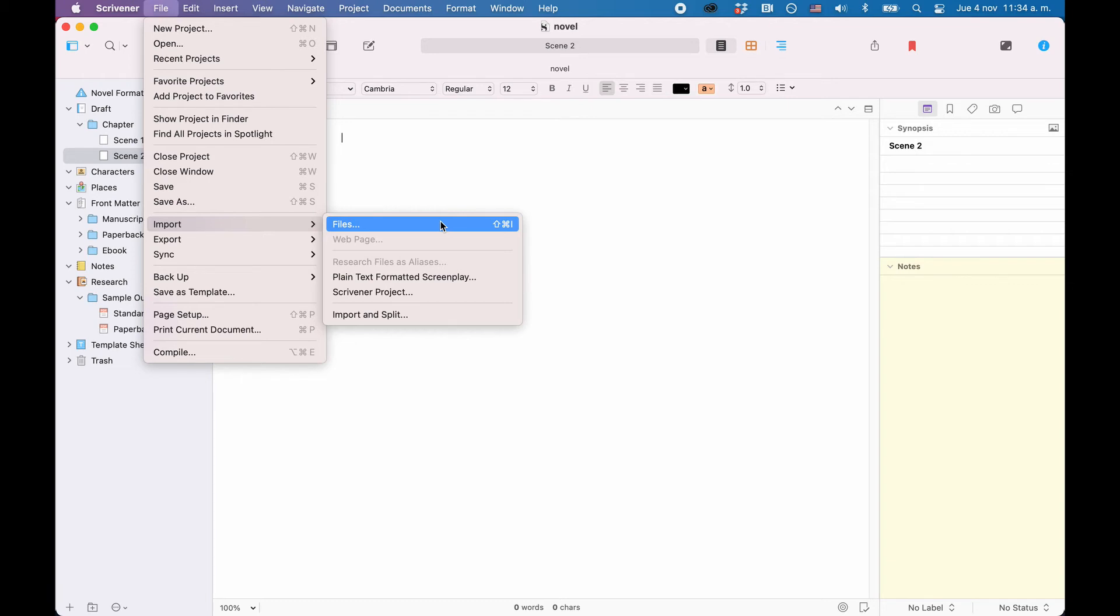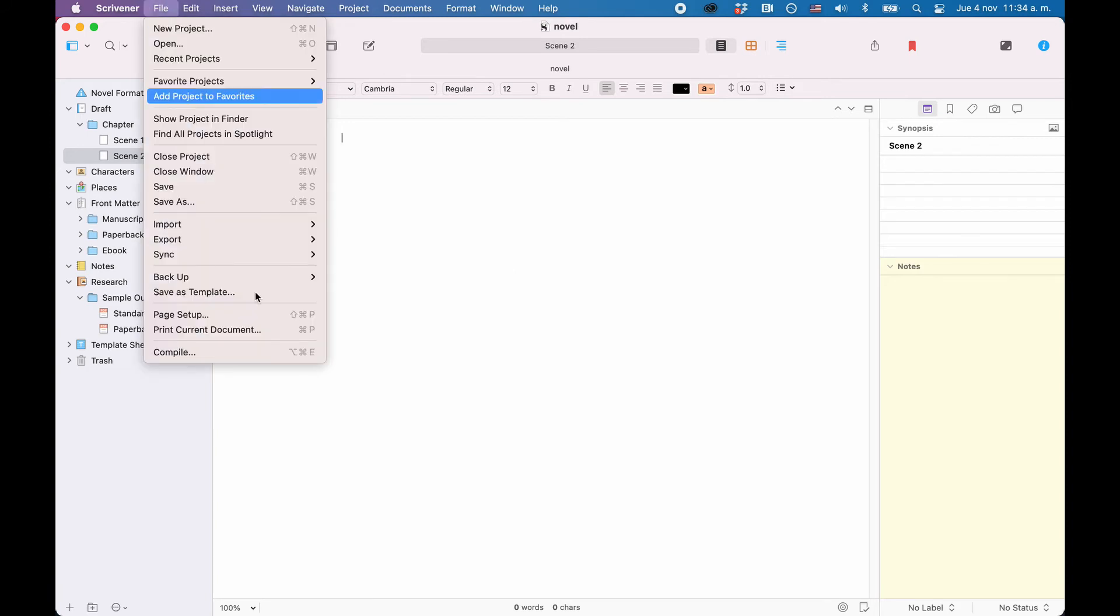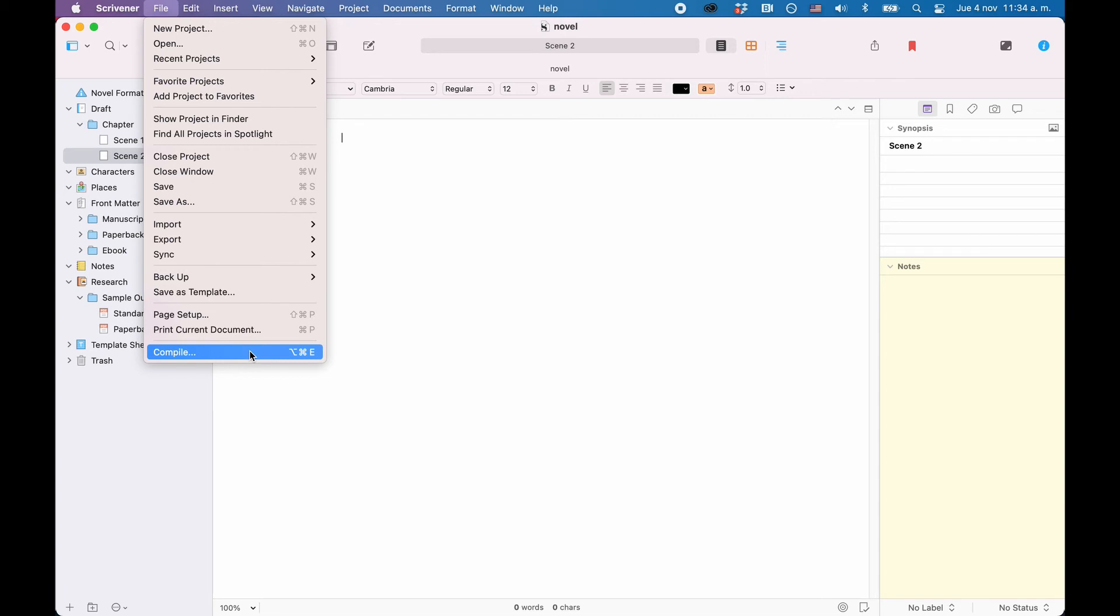The term exporting is used a little differently in Scrivener than in other writing applications. The reason for this is that if you want to get your content out of Scrivener, what you usually do is a so-called compile. Compiling means that you tell Scrivener how it should put together all the content that you have in your project and that you want to turn into some other kind of document.